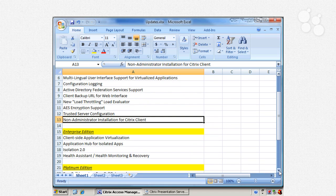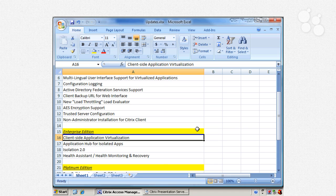Scrolling down, we can look at Enterprise Edition capabilities new in 4.5. There aren't as many as in the Advanced Edition, but all Advanced Edition capabilities are also included in Enterprise Edition. The key addition is client-side application virtualization — a major push by Citrix that started in 4.5 and improved significantly with version 5.0. This allows you to not only deliver applications via ICA or RDP sessions, but also virtualize and stream them down to the client. In 4.5 it's an introductory capability; full features come with Citrix 5.0.